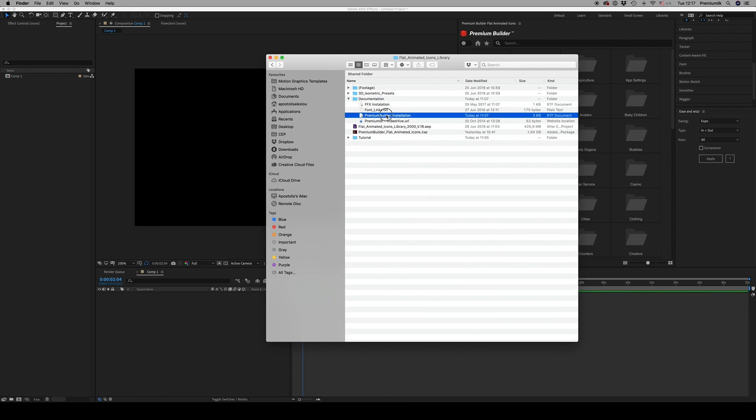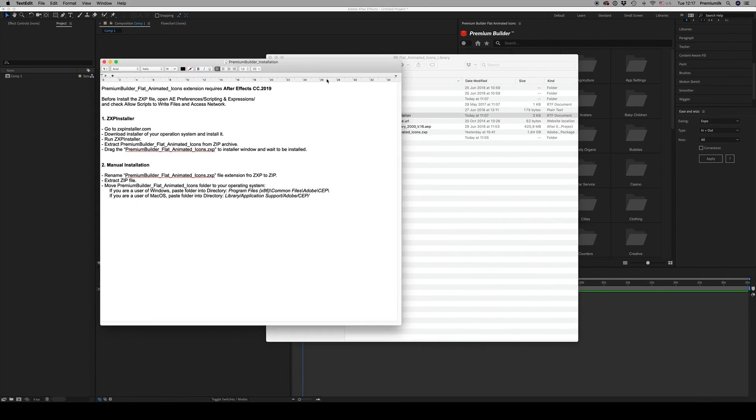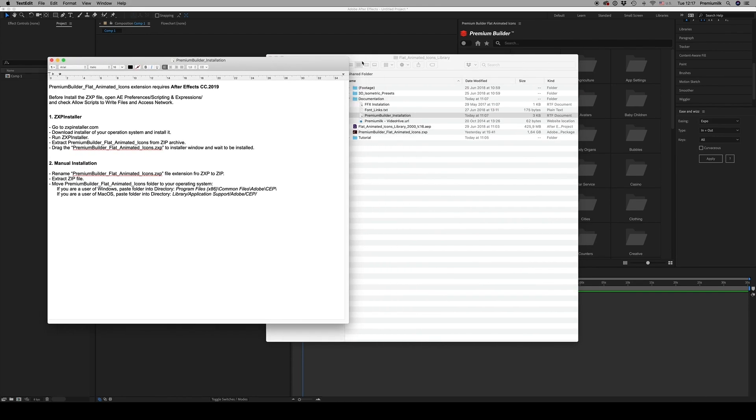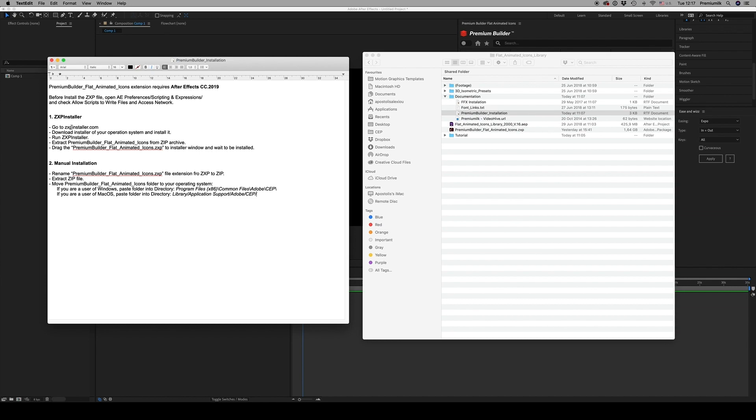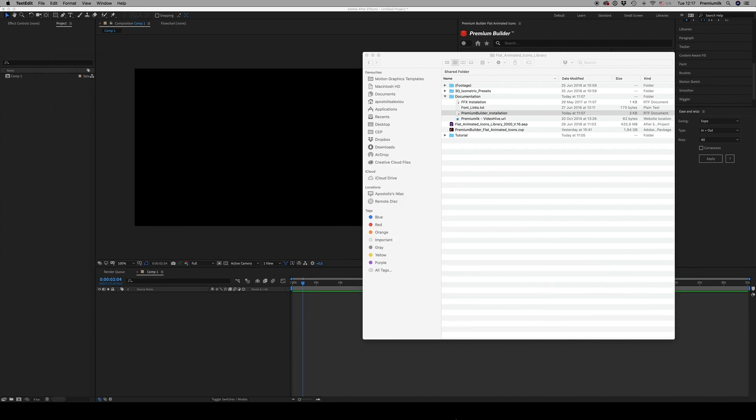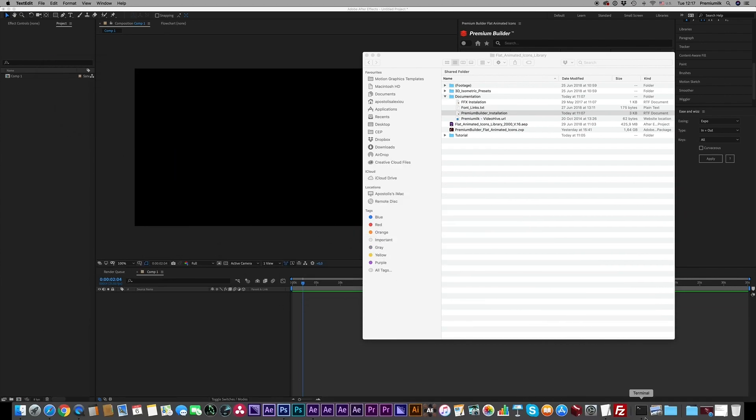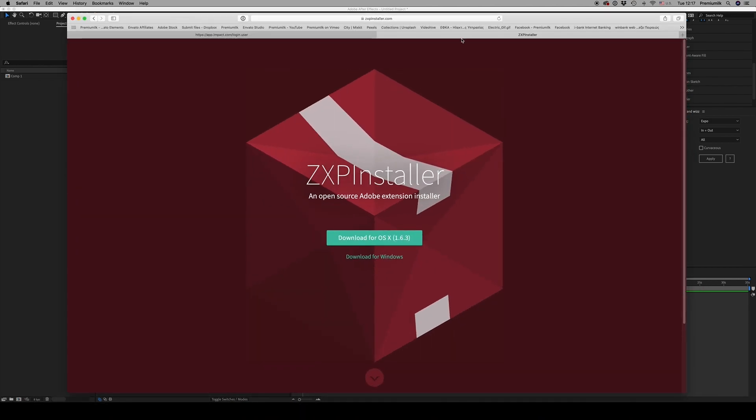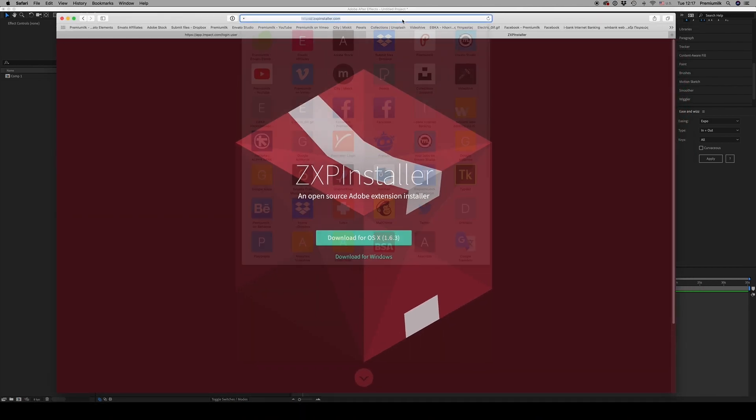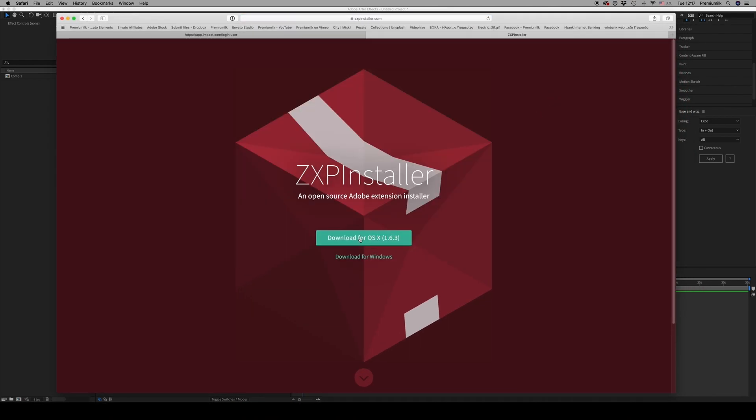First, go to zxpinstaller.com and download the application for Mac and Windows.